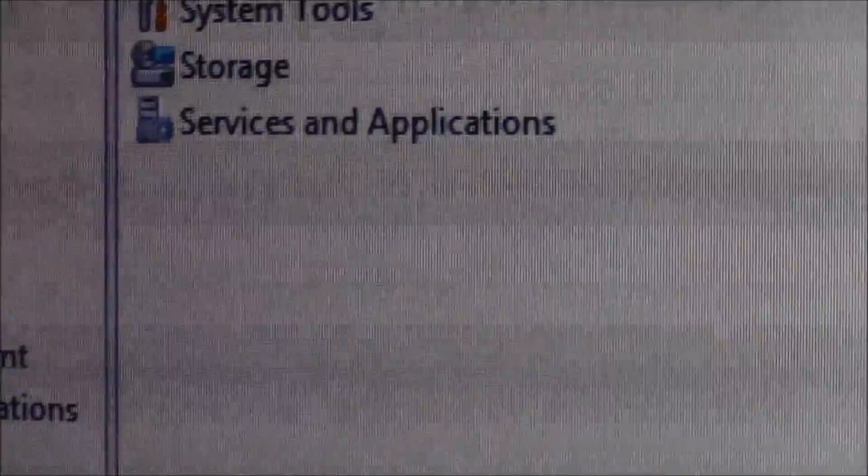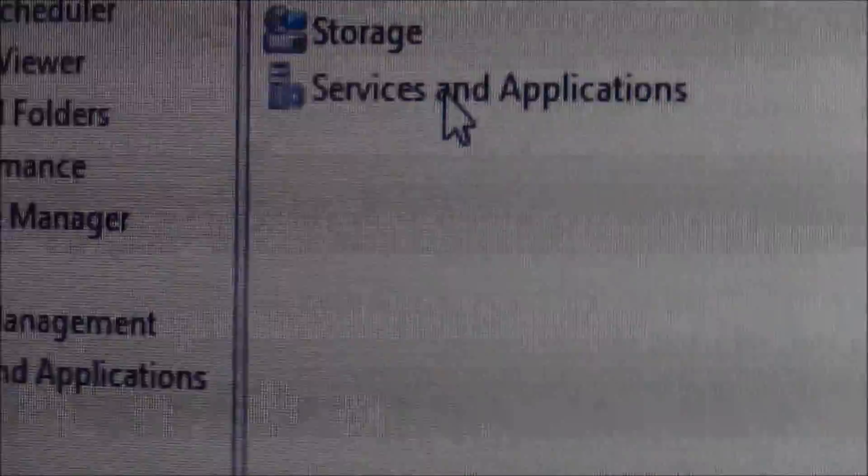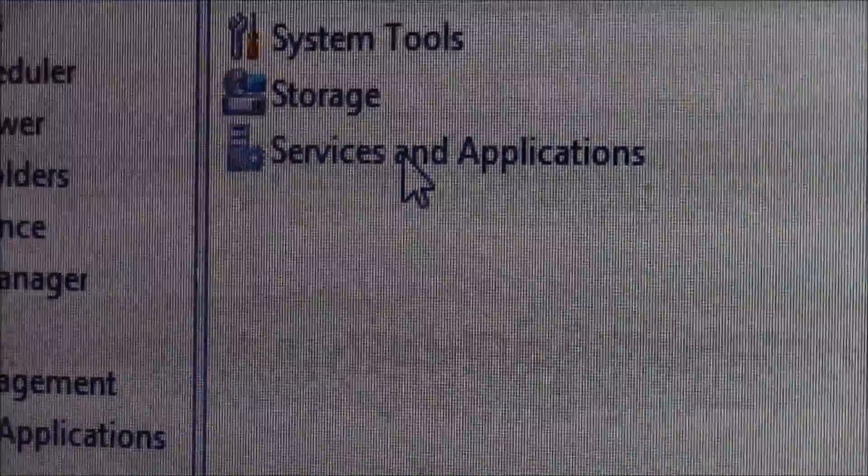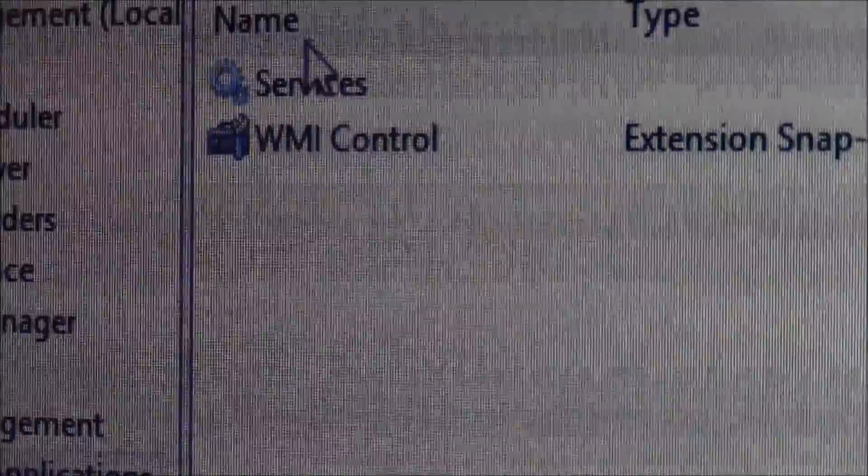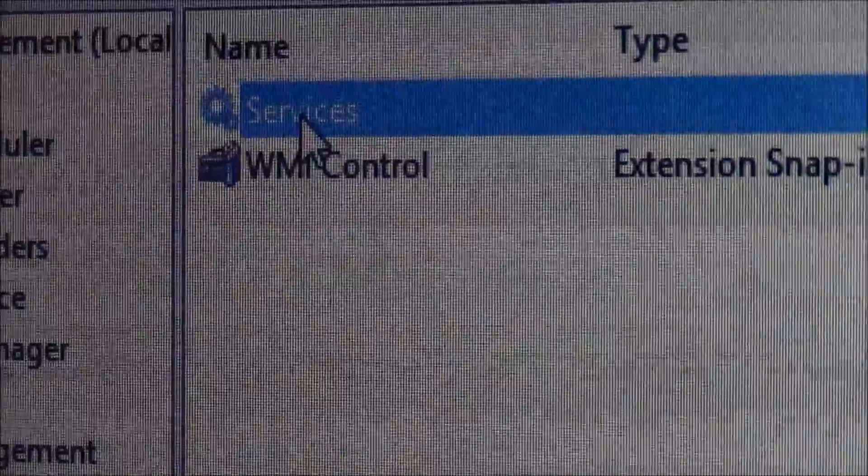And then from there, you're going to want to go to Services and Applications. Services and Applications. Double click, go to Services, double click.